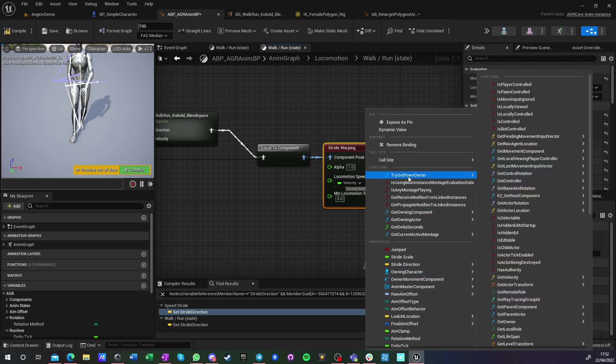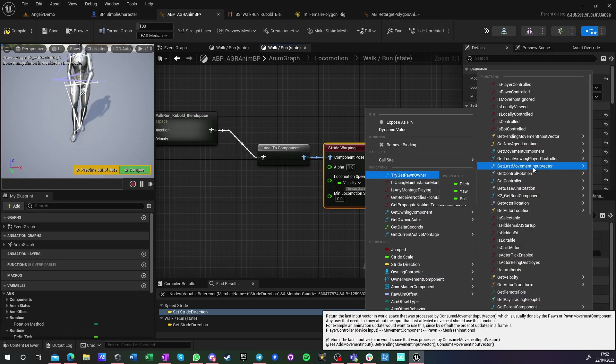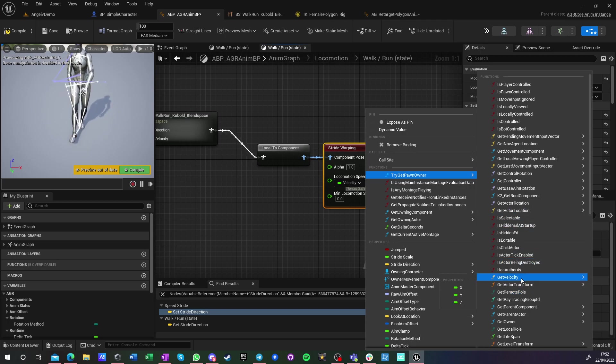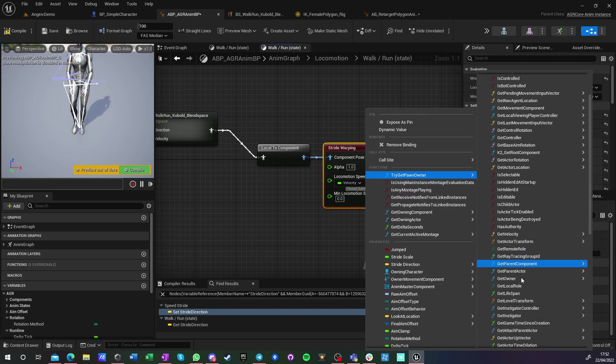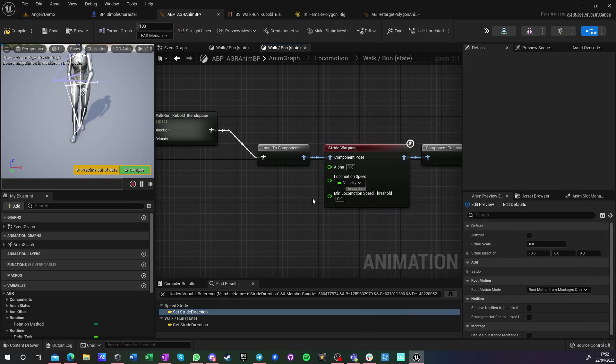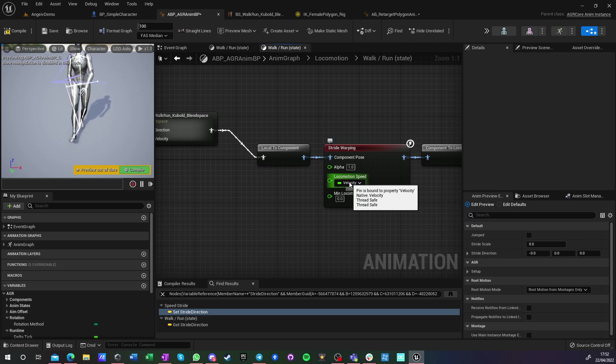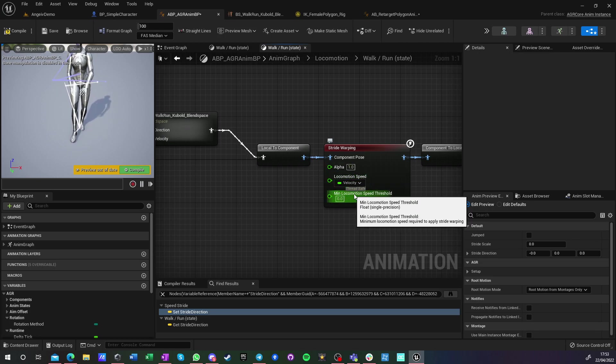You need its length, so yeah, I just got a variable that is the length of the velocity vector, right? And minimum locomotion speed to even do stride warping I've set to zero.